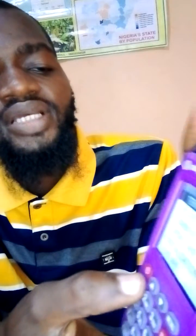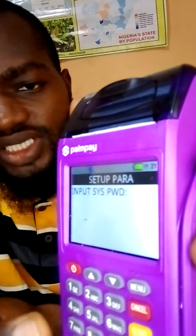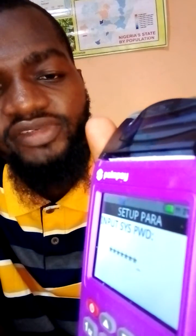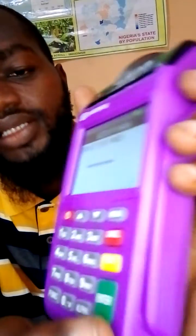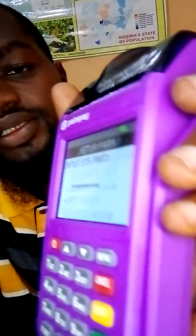Then you see System Setup — click on that. It will prompt you to input a password. The password is zero in eight places: one, two, three, four, five, six, seven, eight. Then click Enter. Zero eight times — don't forget that.